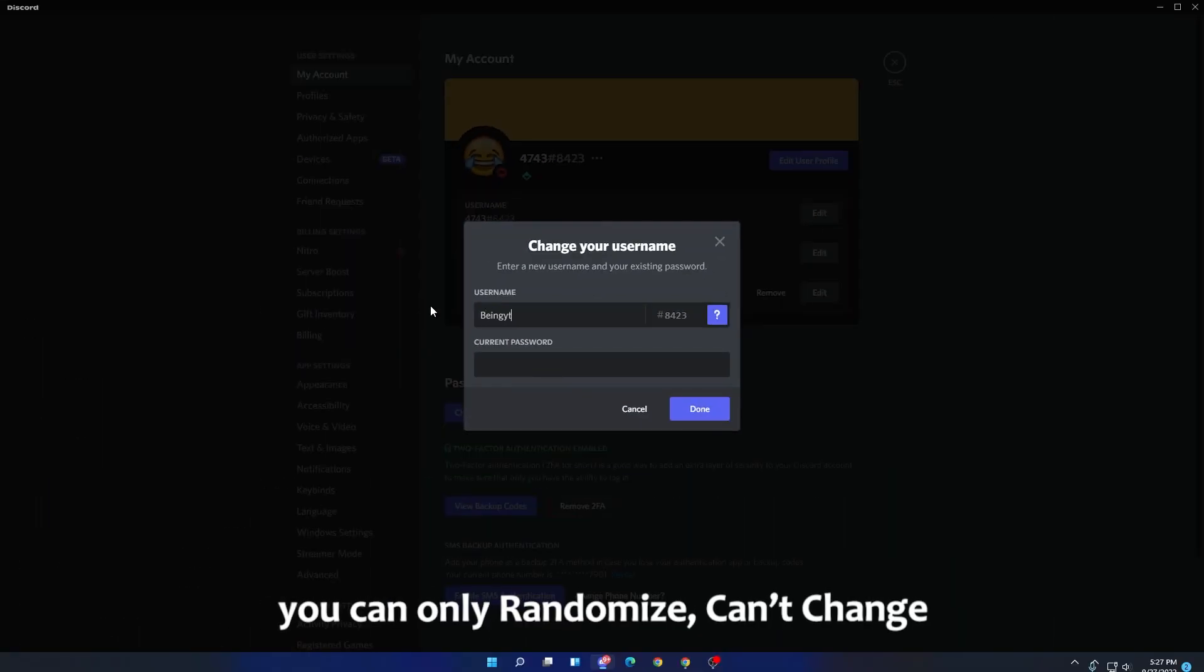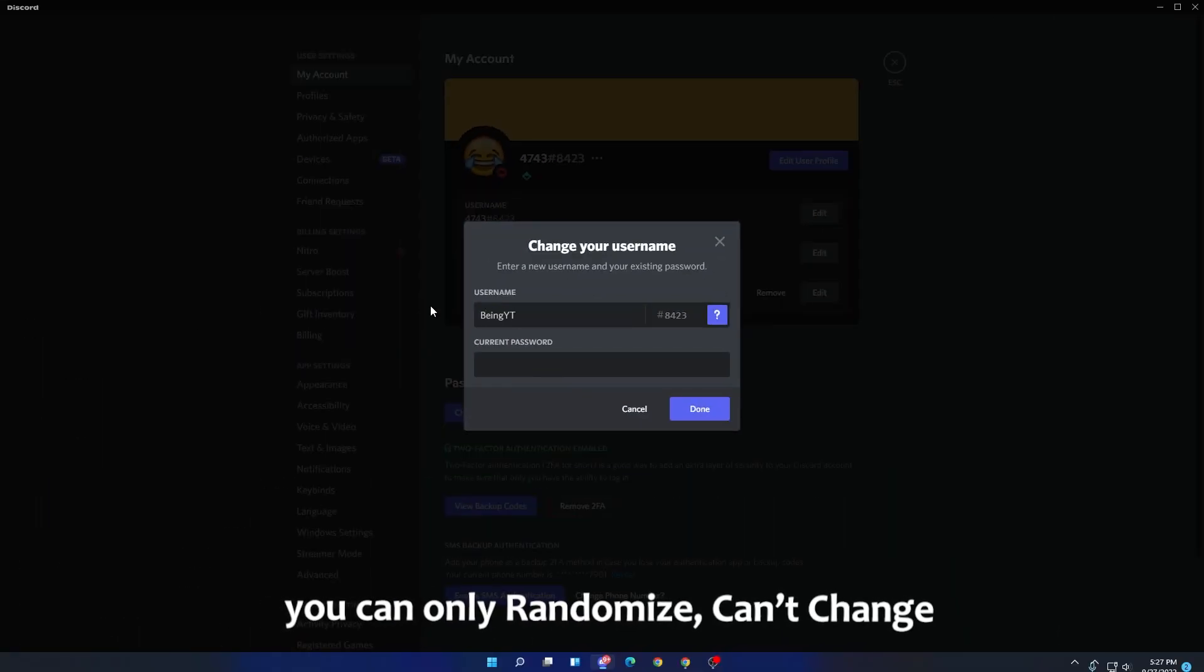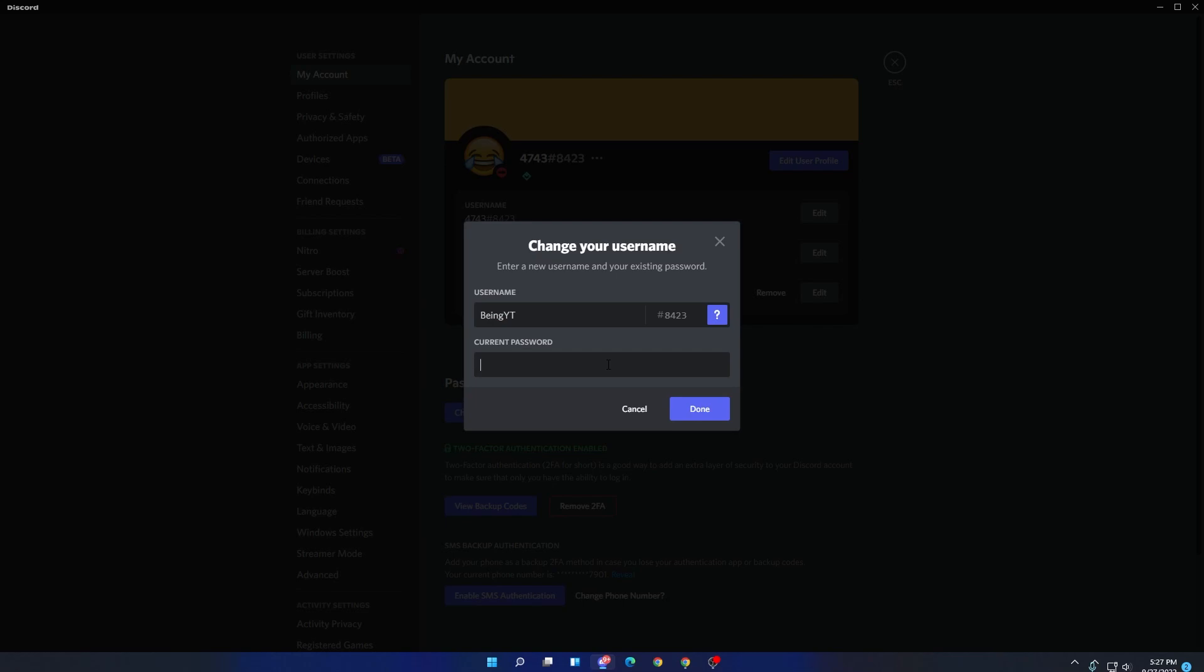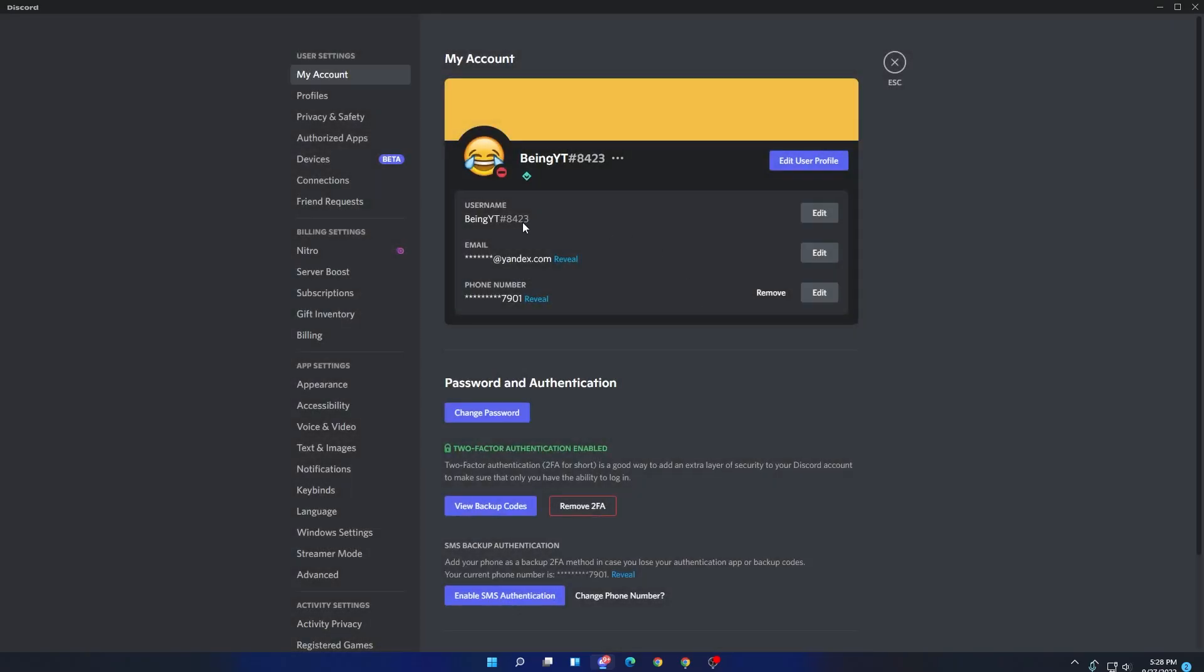Remember guys, you can only randomize your tag as you can change your name two times in an hour on Discord. So enter your new name which you want and your tag will be randomized.